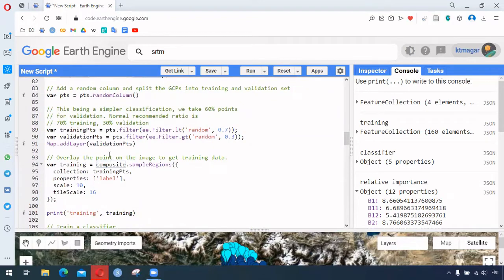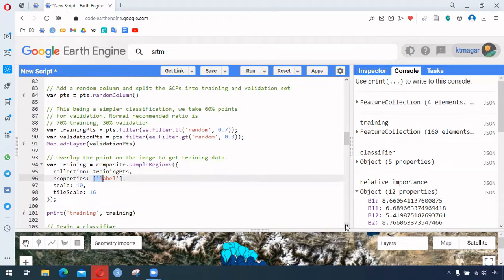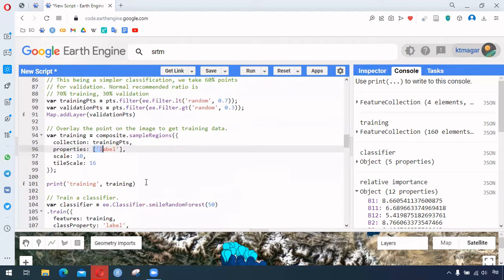Now we can overlay our points onto the image to get the training data. Here we have the image collection followed by 'sampleRegions' — we have our training points, the property is 'level', along with scale and other parameters.